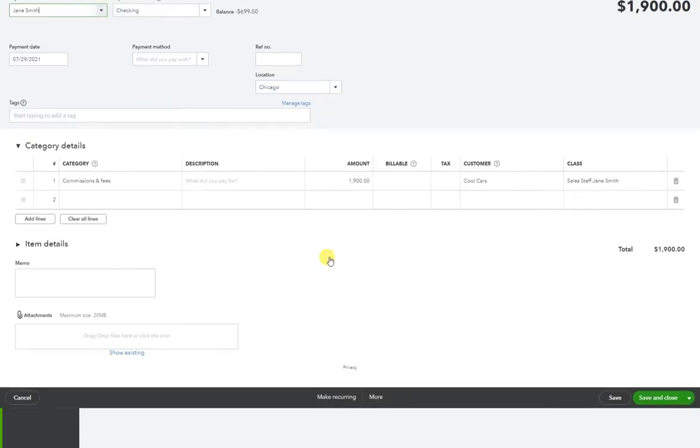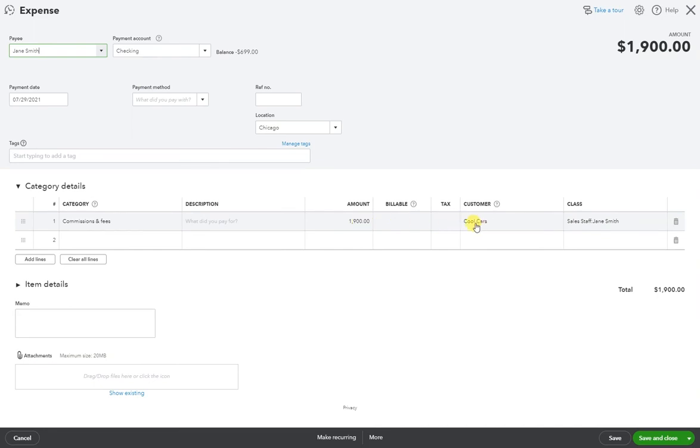And it looks like we paid Jane Smith commission $1,900 for that Cool Cars invoice. Here we have the class selected—commission, Jane Smith, on this day. Wonderful.